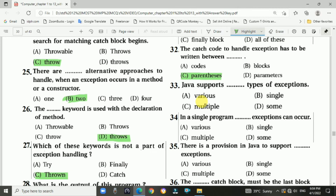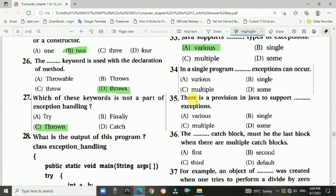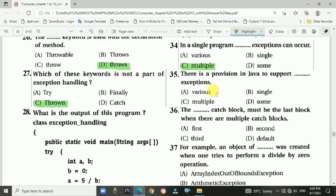Question 33: Java supports various types of exceptions — Answer is A, various. Question 34: In a single program execution, multiple exceptions can occur — Answer is C, multiple. Question 35: There is a provision in Java to support multiple exceptions — Answer is C, multiple.